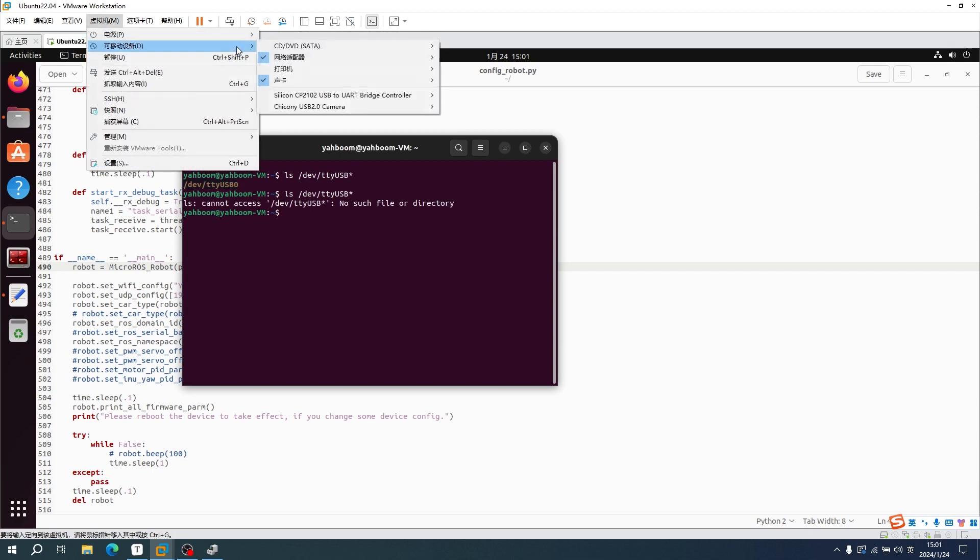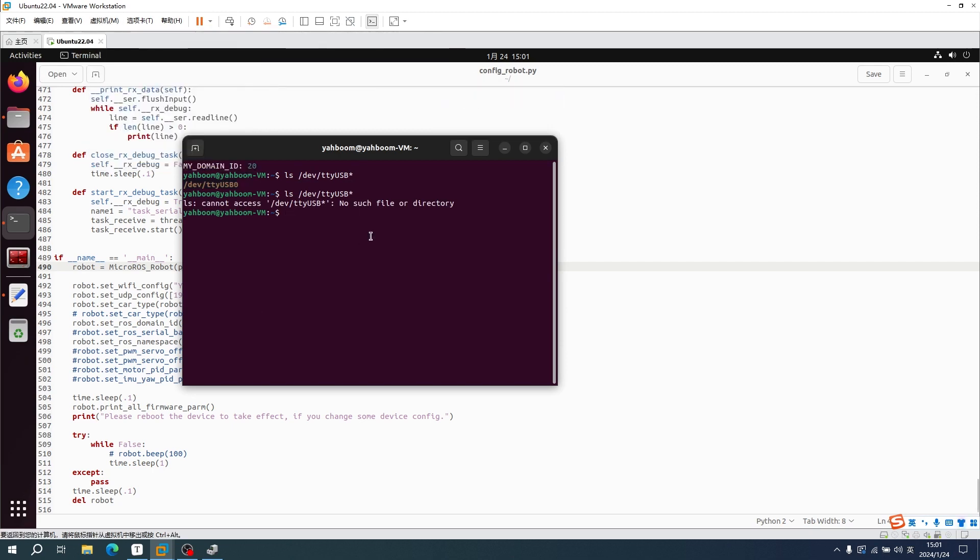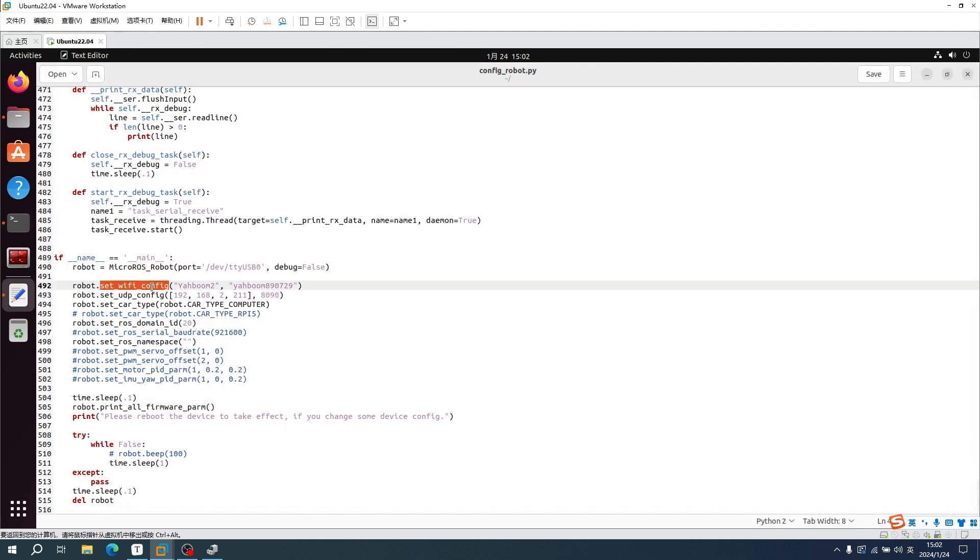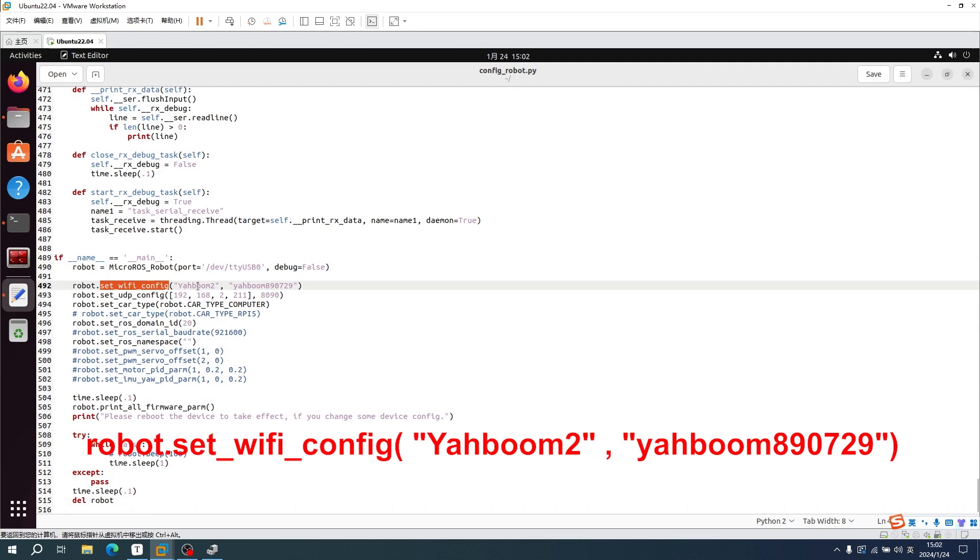We can disconnect it and then query it again. We can find that it was not found. Fill in the network environment where the car is currently located: WiFi name and password.